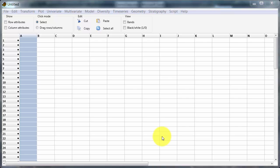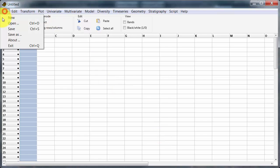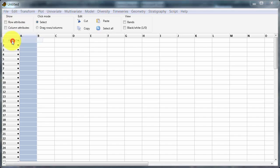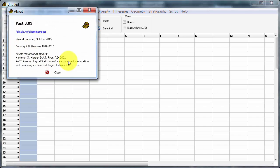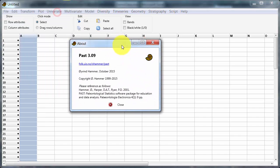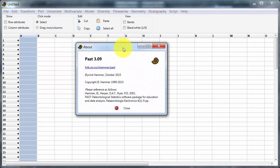A question has come in about getting data into PAST version 3. Here we can see I've just downloaded and am running version 3.09.